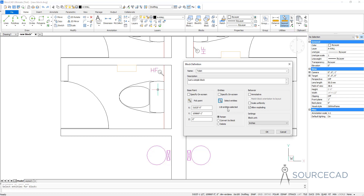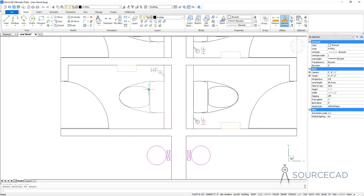118 entities are selected. You can choose from Retain, Convert to Block, or Delete — you'll still end up with a block in all three cases; these radio buttons just control what happens to the original objects on screen. If you select Retain, the drawing objects won't be converted but a block is added to the library. Convert to Block converts the objects to a block reference. Delete removes the on-screen objects but adds a copy to the library. I'll select Convert to Block and click OK — we now have a block, as you can see by hovering the cursor. That's the second, traditional method of creating blocks.